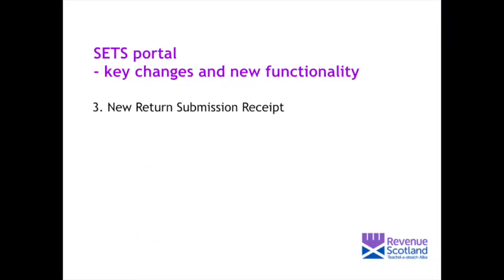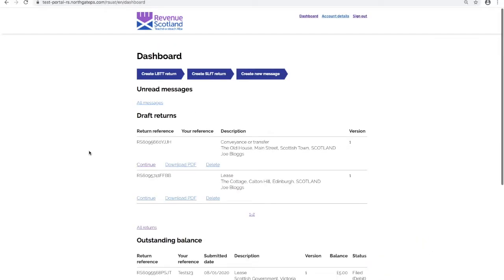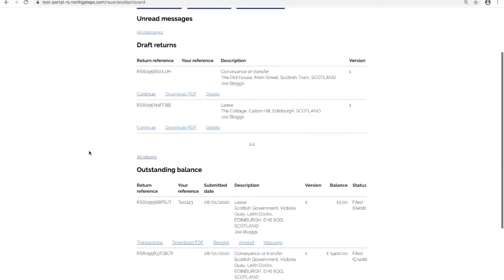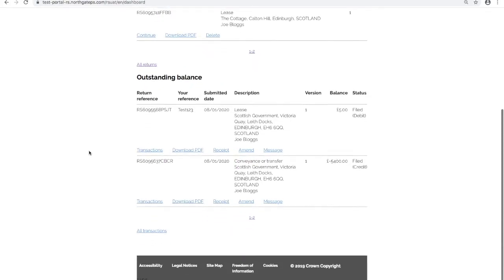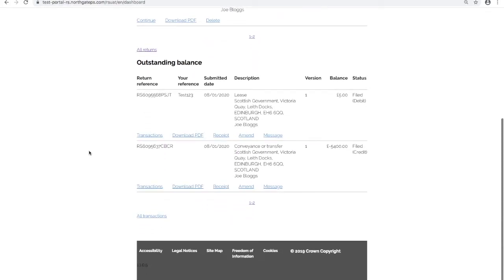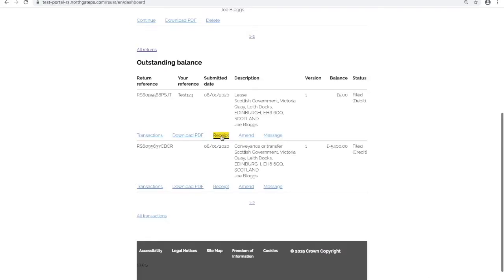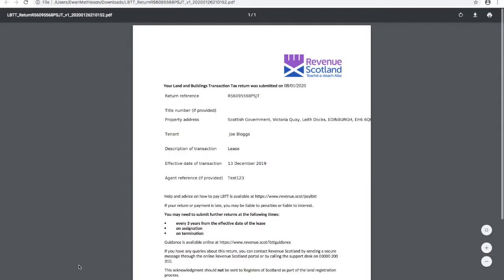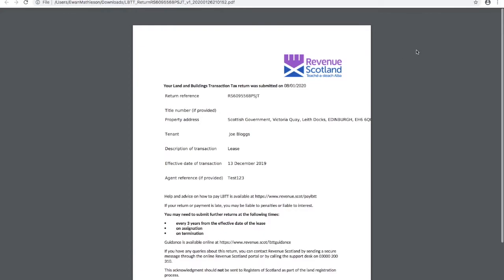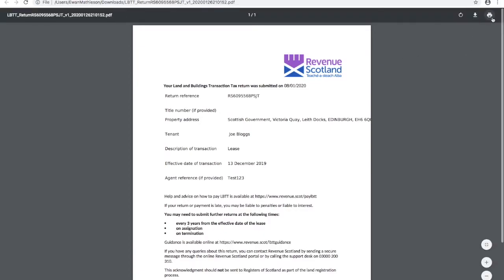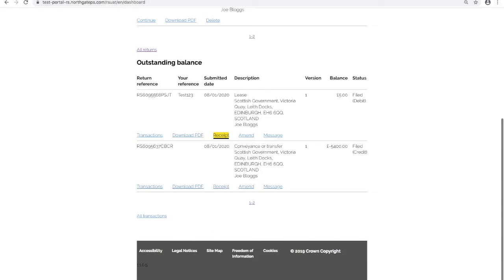New return submission receipt. From the dashboard, the outstanding balance section towards the bottom of the screen shows submitted returns. A new receipt option gives the ability now to view, download, print or save a new return submission receipt. Click receipt to download a PDF version of the return submission receipt. This file can now be viewed, saved locally or printed. This receipt option now makes the return submission receipt available at any time rather than just previously upon submission.